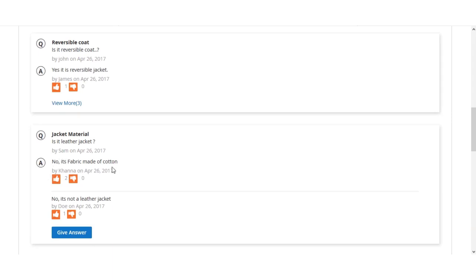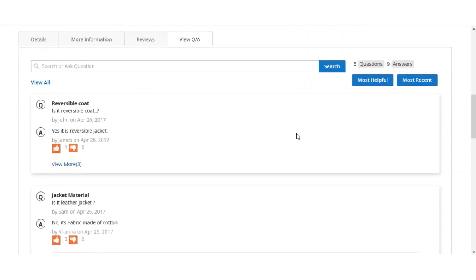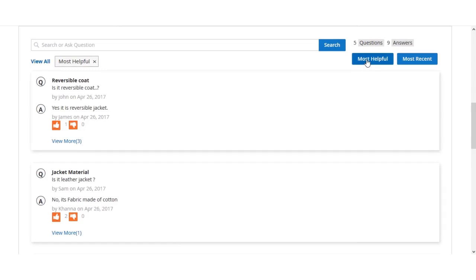For example, one answer says 'It is made of cotton.' You can upload or download answers, and give your own answer using the 'Give Answer' button. You can also filter answers by 'Most Helpful' or 'Most Recent.' Most Recent shows questions asked recently, including the one we just submitted with its answer.